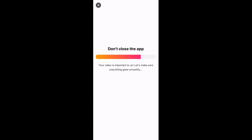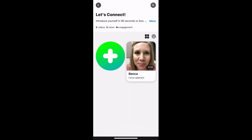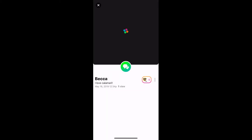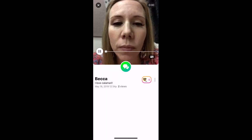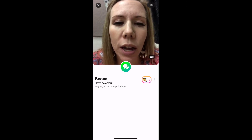Awesome, it went through and now it's visible in the topic. I'm going to return to my topic and there is my video. Now I want to go and comment on somebody's Flipgrid — click the post you want to view or comment on, then view it. If you like it you can like it, similar to Facebook, but with Flipgrid's 'Mic Drop' button.